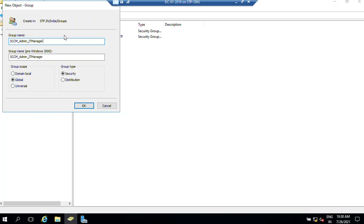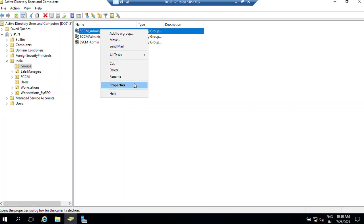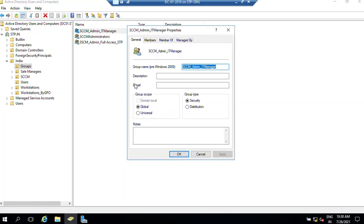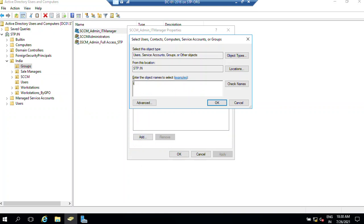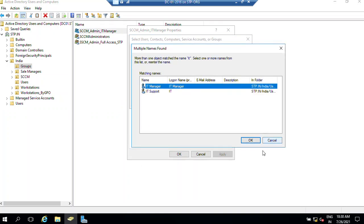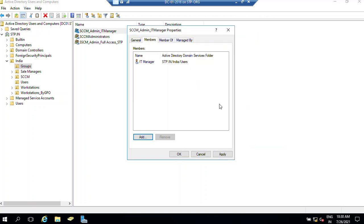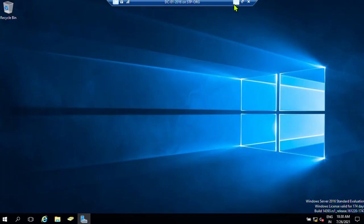Name the group 'SCCM admin IT manager'. Now we have this group — just right-click on the group and choose Properties. Go to Members, click Add, select the user, and click OK. Now we are done with our domain controller and need to switch back to our SCCM server.